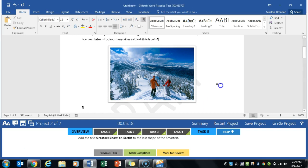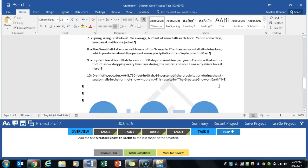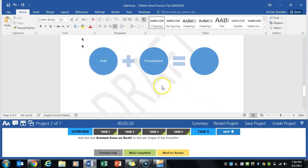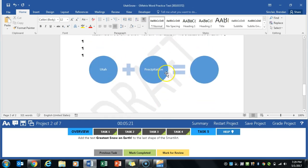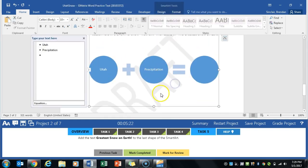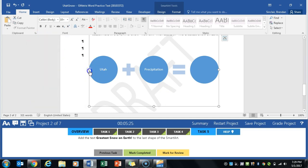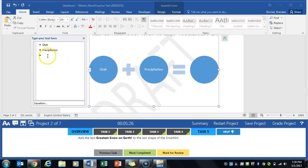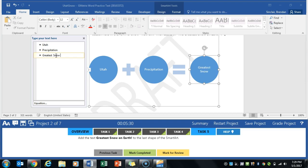And we're going to this last bit over here. This is SmartArt. We're going to click this if it didn't open. We'll click that. And on our last bullet, we're going to go ahead and type greatest snow on earth.